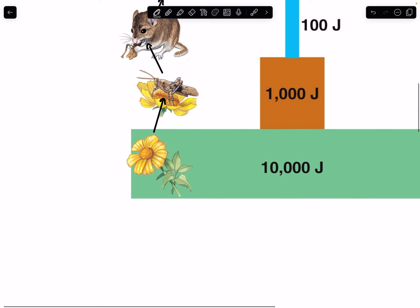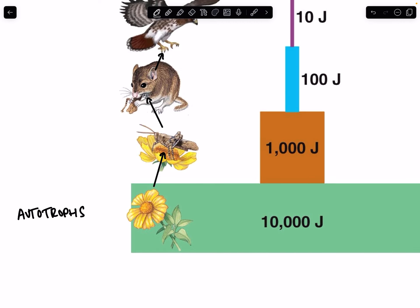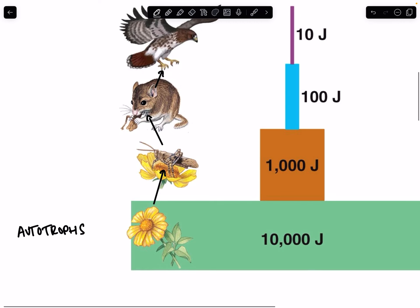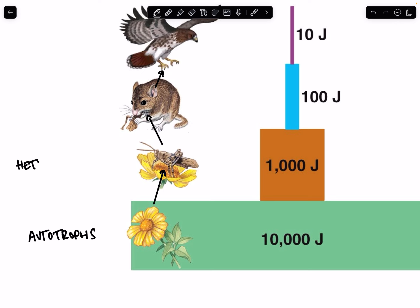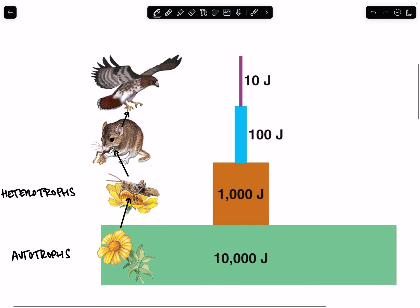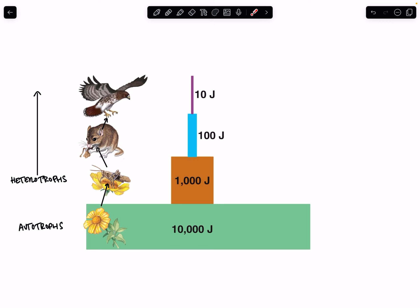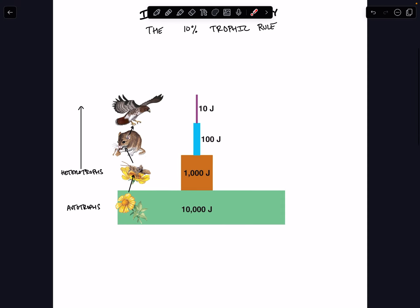You know from last night's screencast that the very bottom layer of the food chain, we call these autotrophs, because they are self-feeders. They perform photosynthesis, and they build the organic compounds that make up their bodies using that chemical reaction. Everything above the autotrophs are the heterotrophs, and they are eating others. So all heterotrophs require food in the form of consuming another living organism in order to be alive.